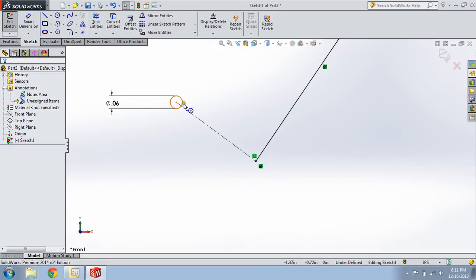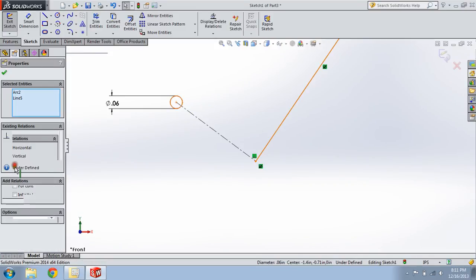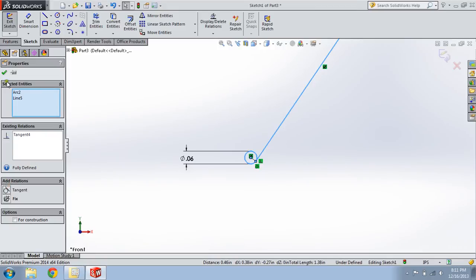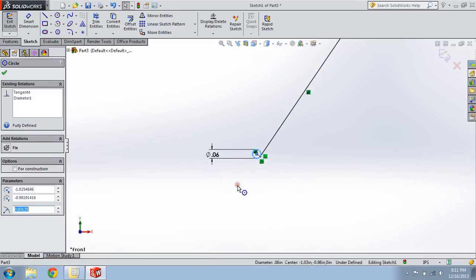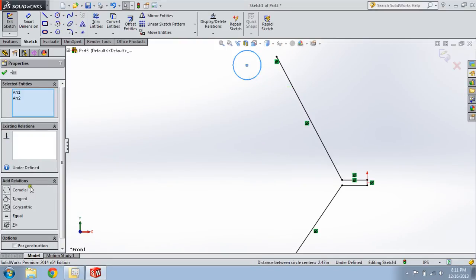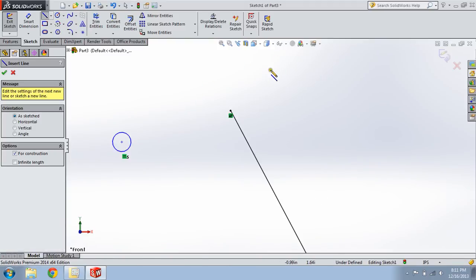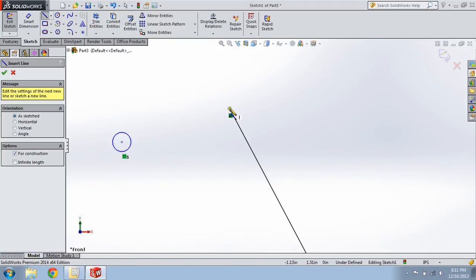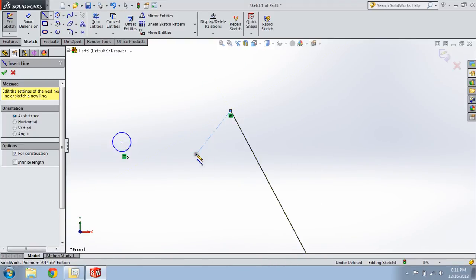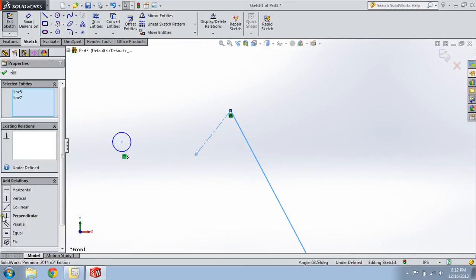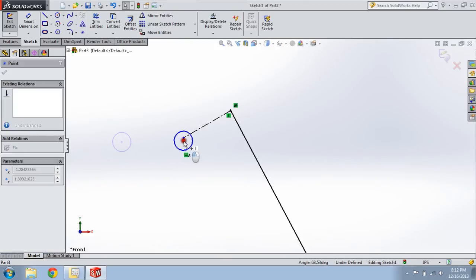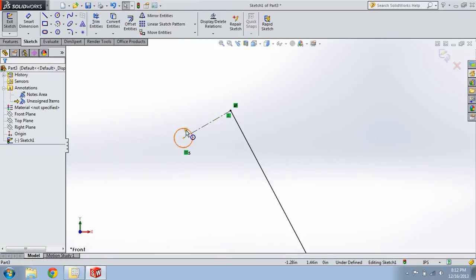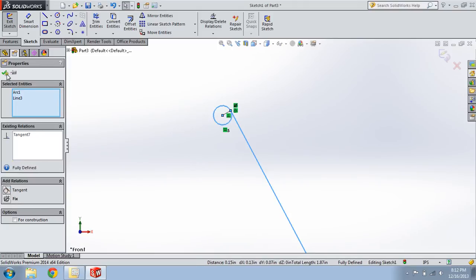Now, we're going to make this tangent. Okay, so hold Ctrl. Select the diameter of the bottom circle. And then the top. Now hit Equals. We'll do the same thing up here. Perpendicular. Hold Ctrl. Hold Ctrl. Tangent.